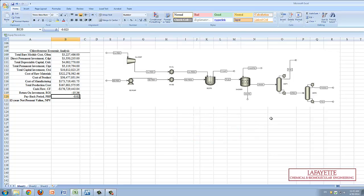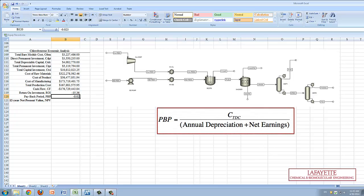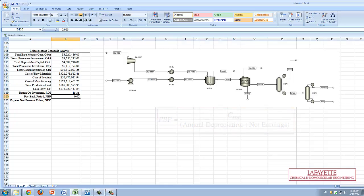The payback period, or PBP, is the time required for the annual earnings to equal the original investment. In the case of the chlorobenzene plant, it has a negative PBP, which indicates the original investment will not be paid back.